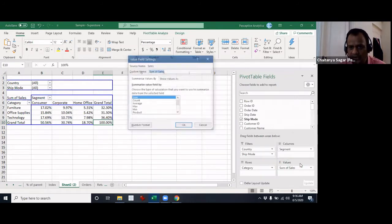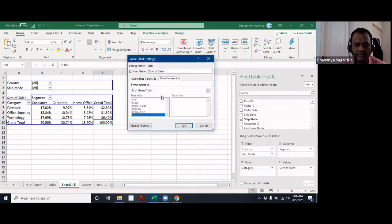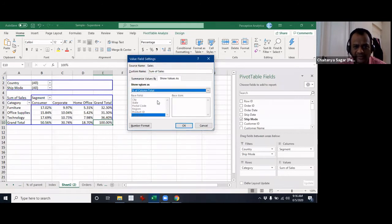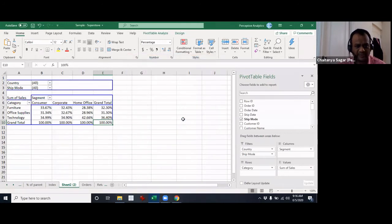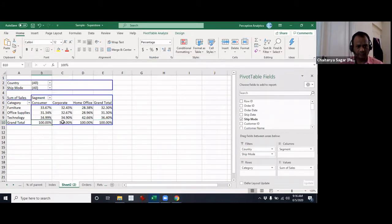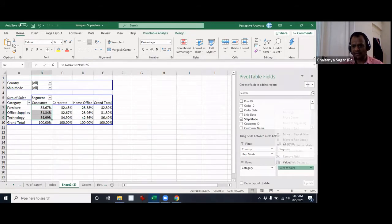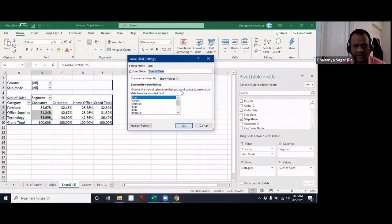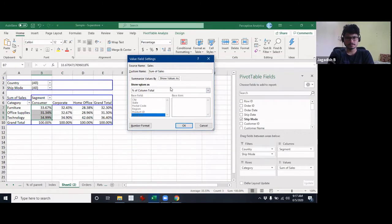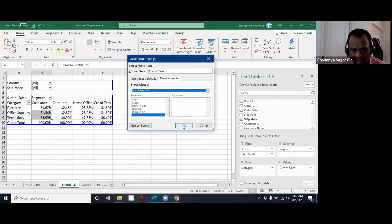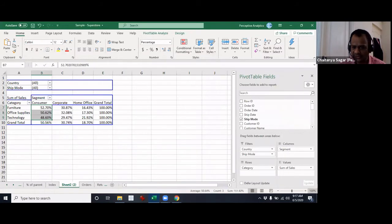Then you have 'Percentage of Column Total' — self-explanatory. Each column becomes 100, including the grand total, and every other number is calculated as a percentage. Then there's 'Percentage of Row Total' — no surprises there.